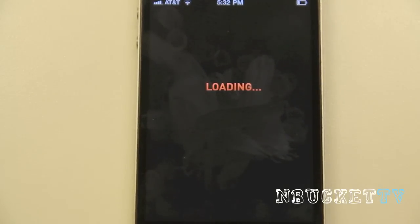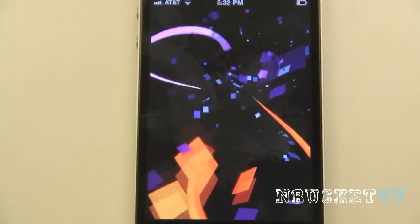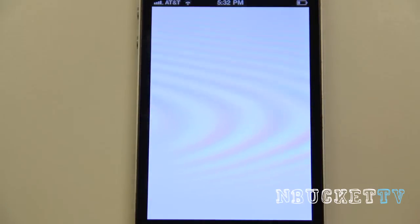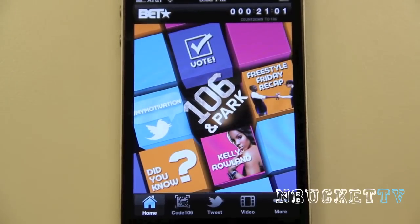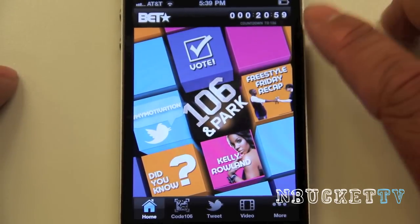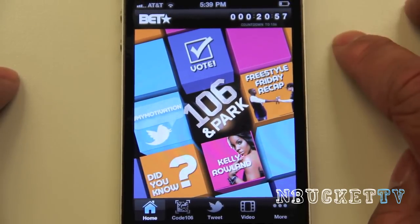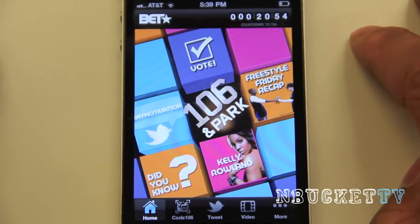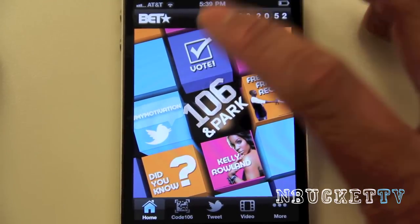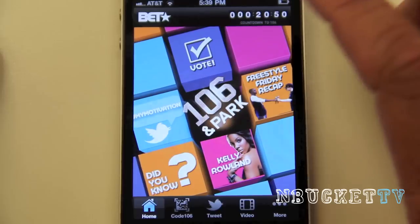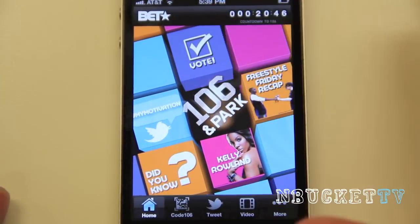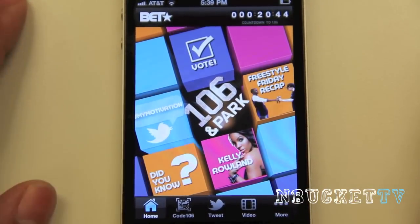Here's the actual 106 and Park app — this is how it loads up. On the home screen, in the top right-hand corner, there's a countdown for the next episode: 20 minutes, 55 seconds. You have the vote button where you can click it and vote. It has a cool feature — you select your artist, select the video you want, then scratch it to see how many votes you can get. It's pretty fun.